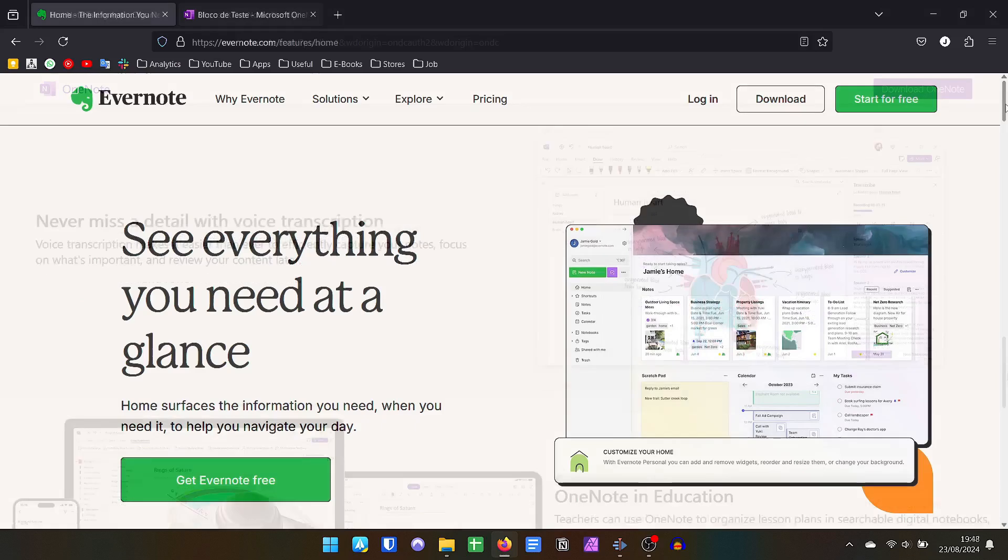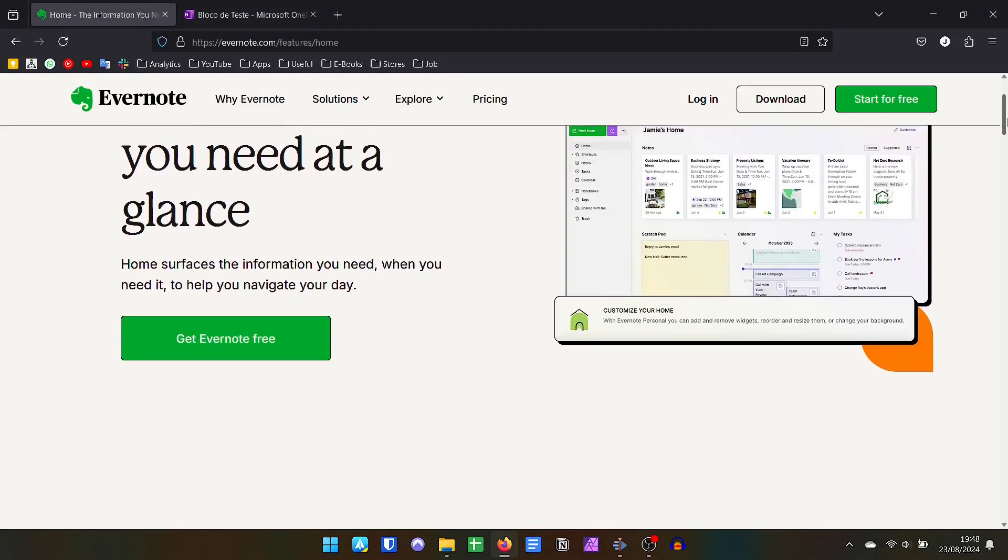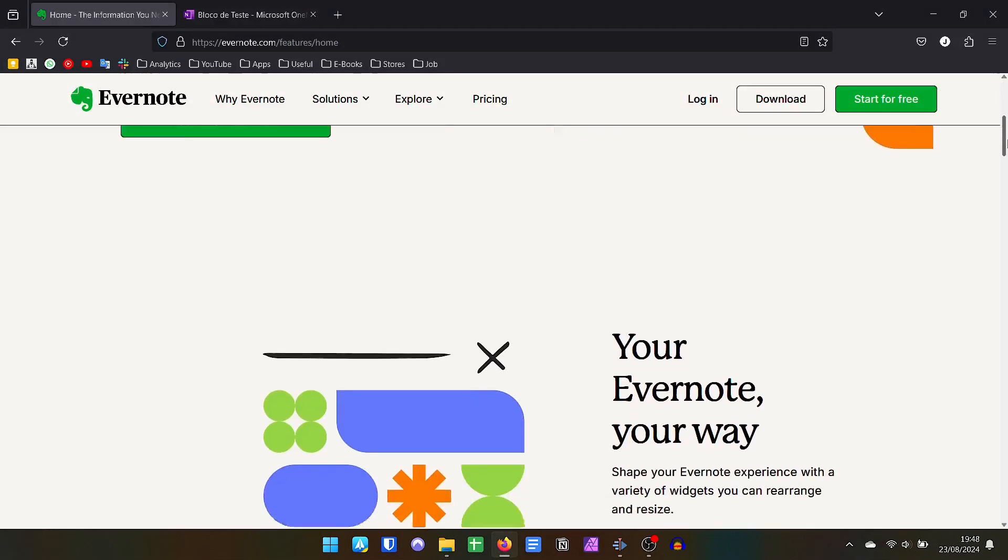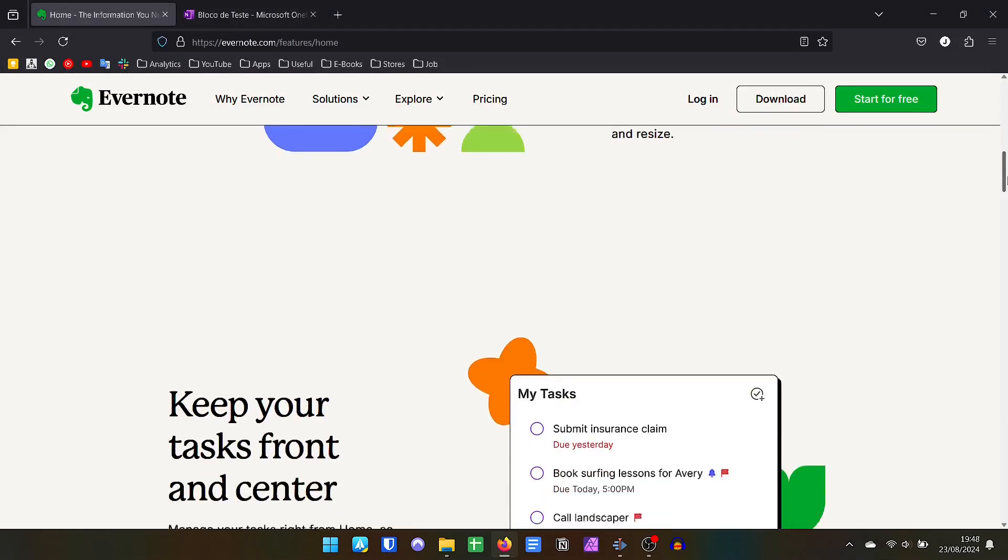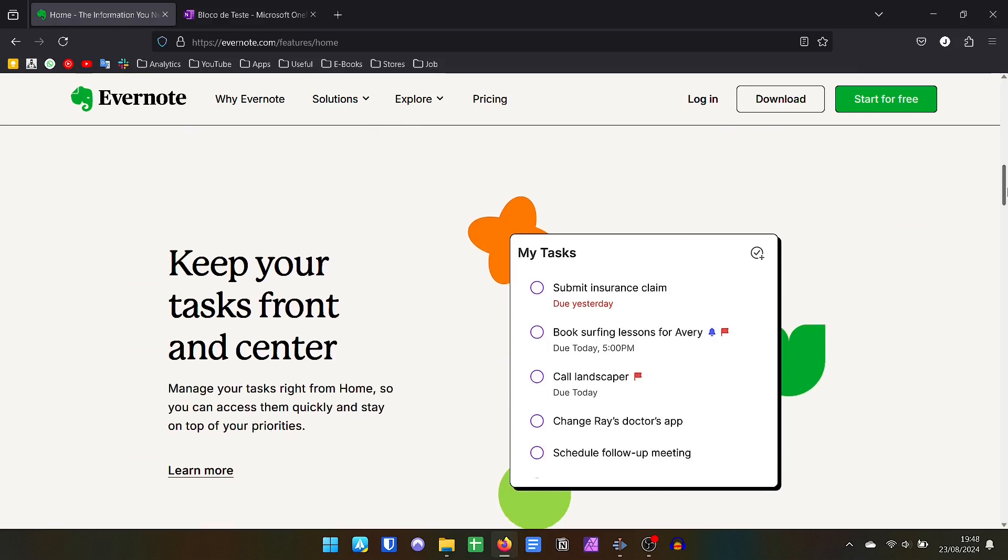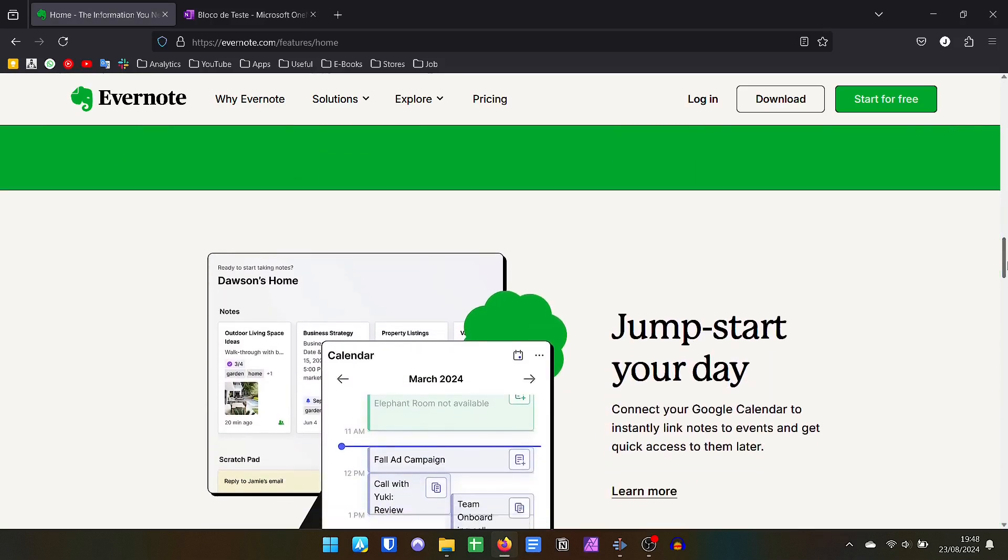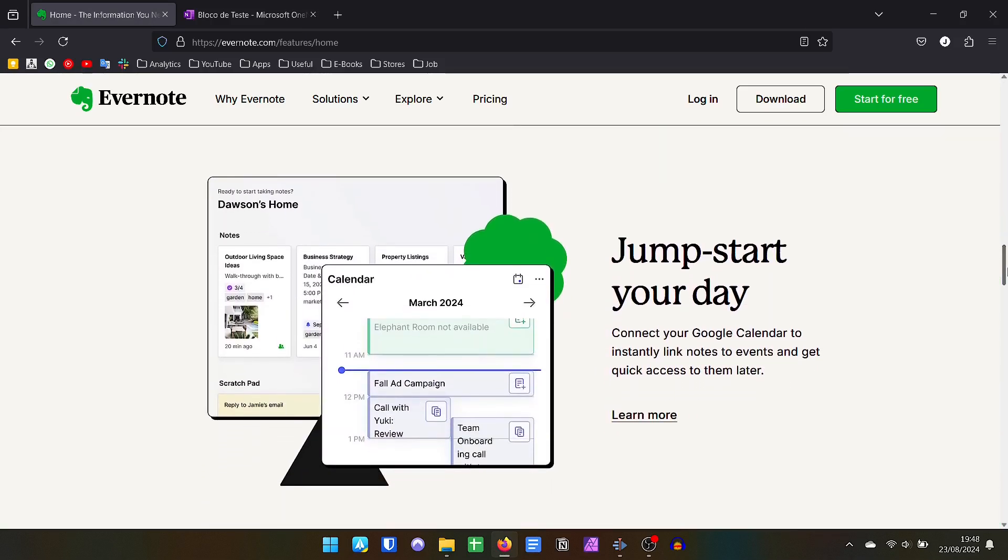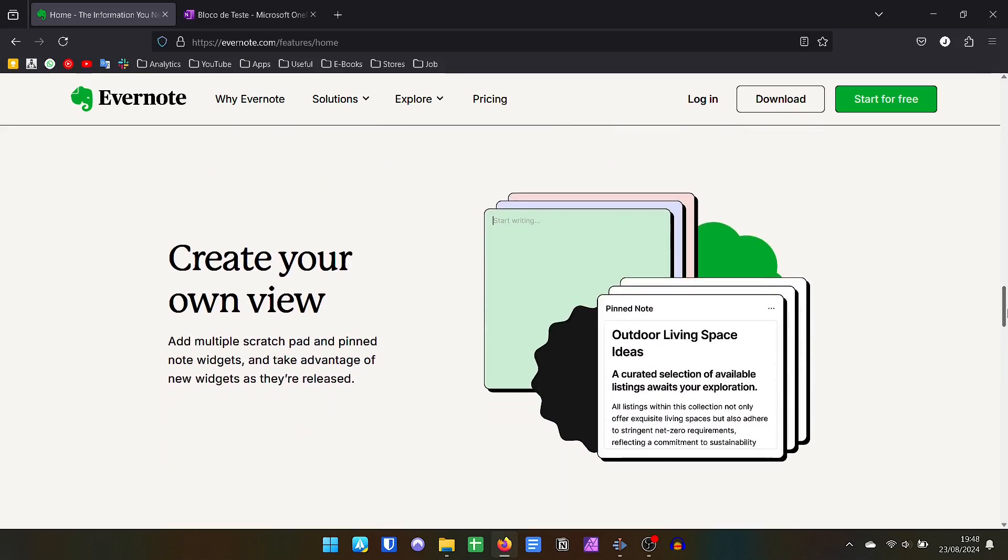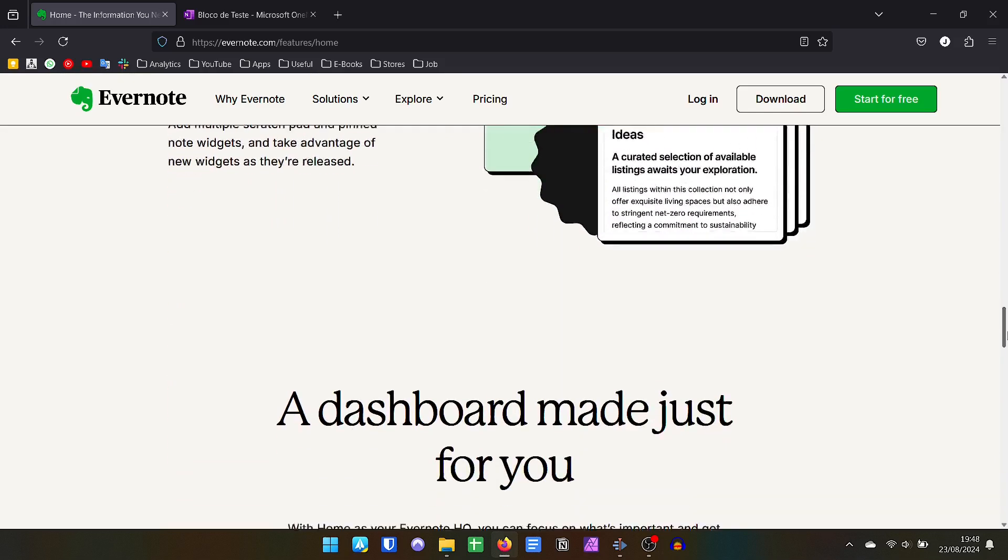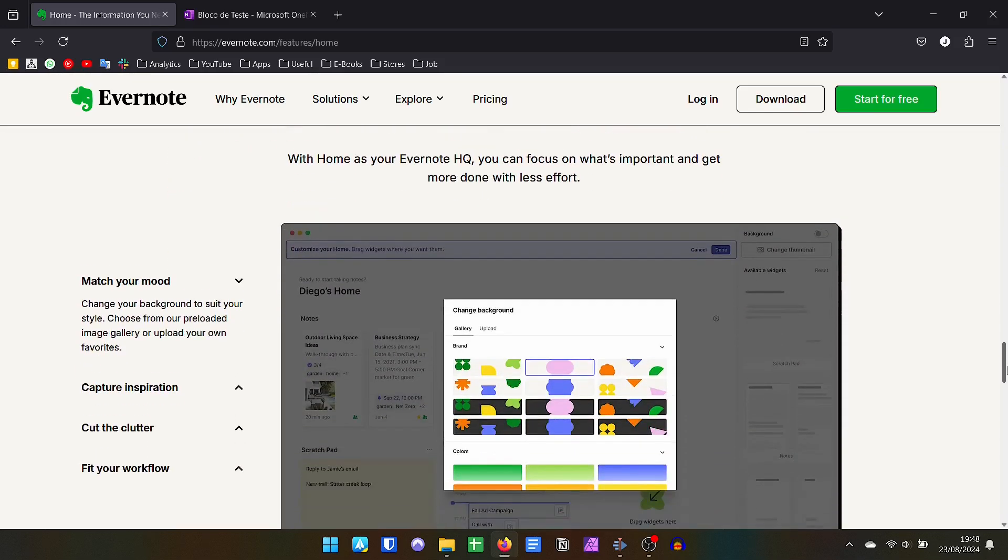In the case of Evernote, synchronization works very well, but you need to be aware, not everything is available offline. You need to define which notes or notebooks you want to be available offline on your device, because otherwise, you will only access it if you are connected to the internet.